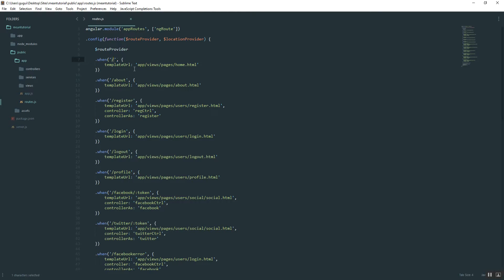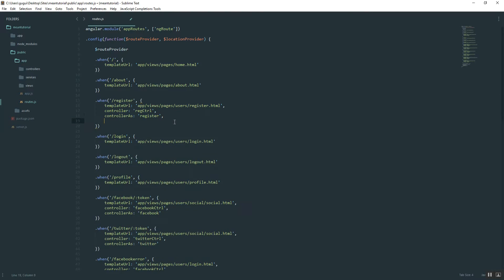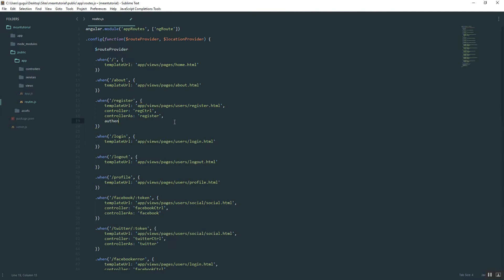The home page, anyone can go there, I don't care. Same with about. Register, I want people to go there only if they are not logged in. So what you could do is comma, and then you could name your variable whatever you want. I'll name it authenticated false. So this is saying they cannot be authenticated.